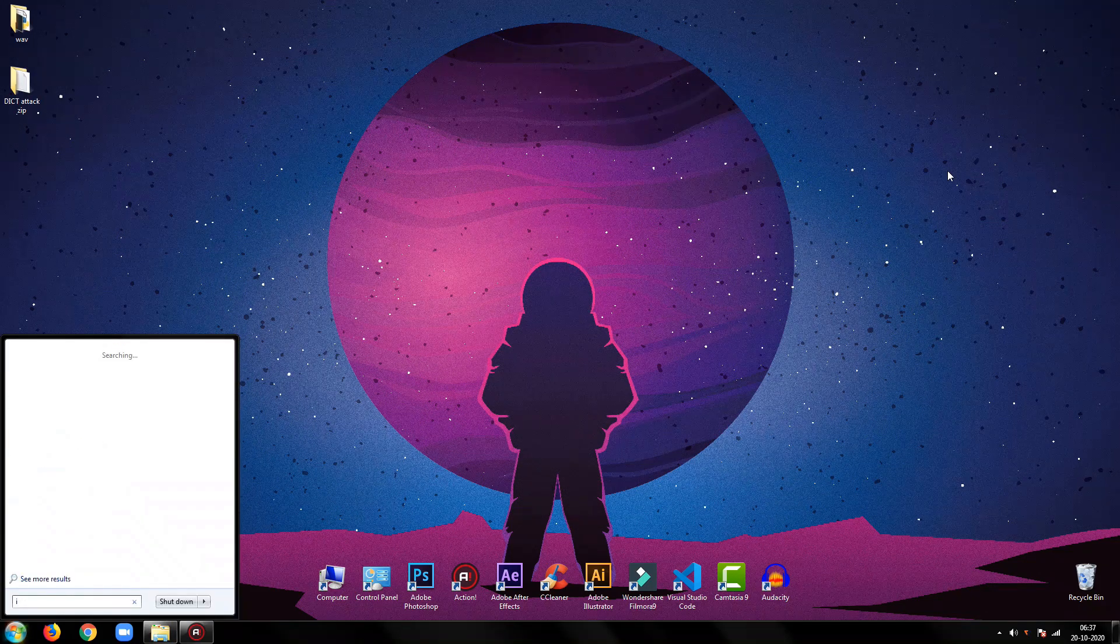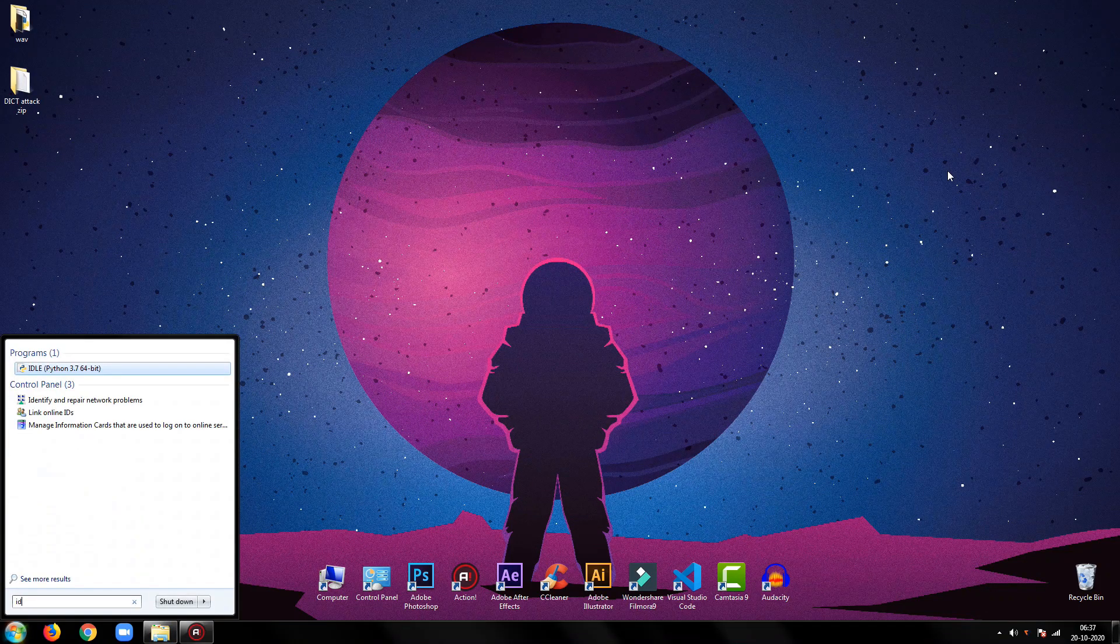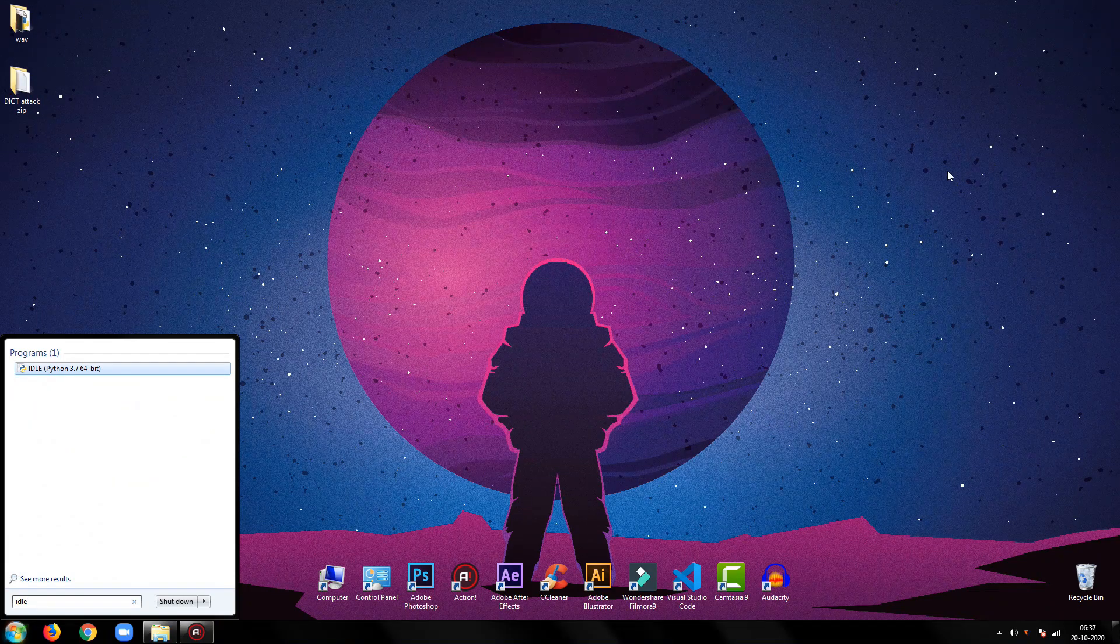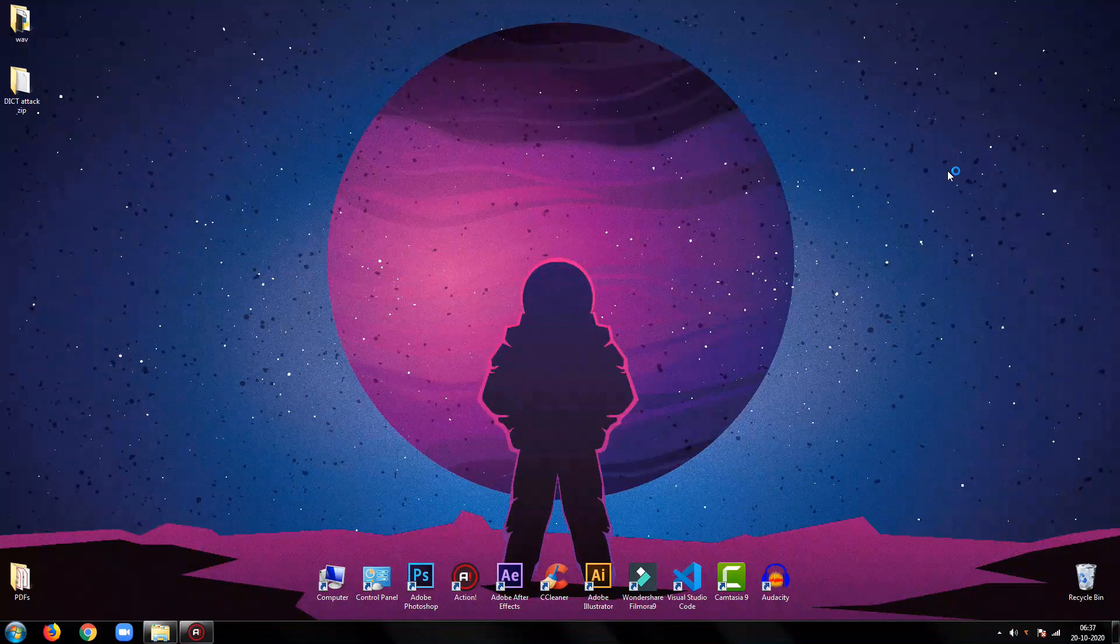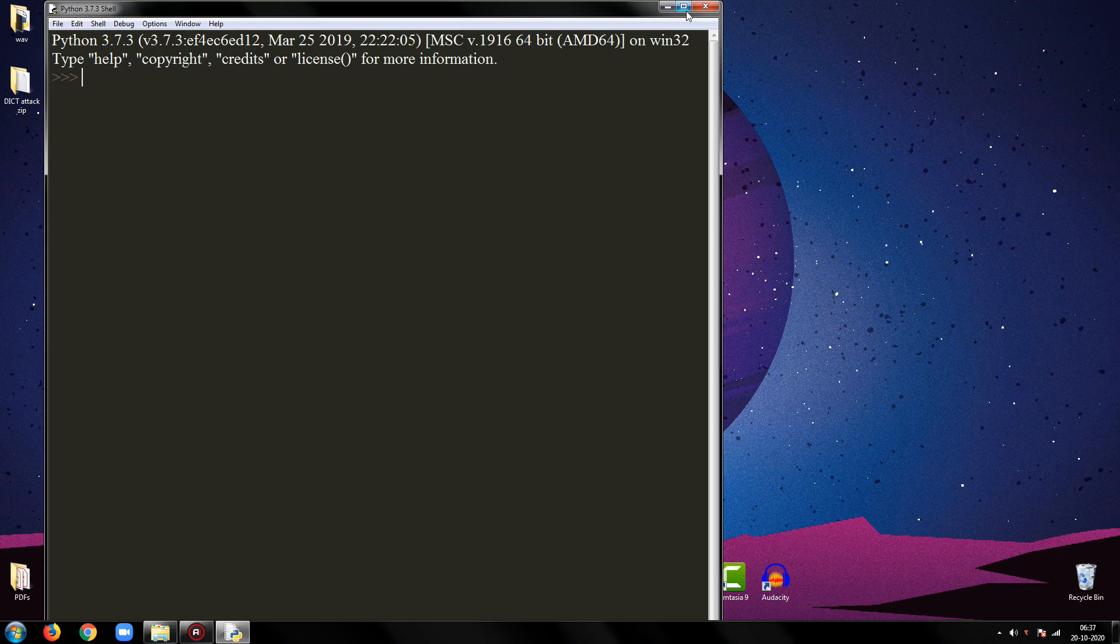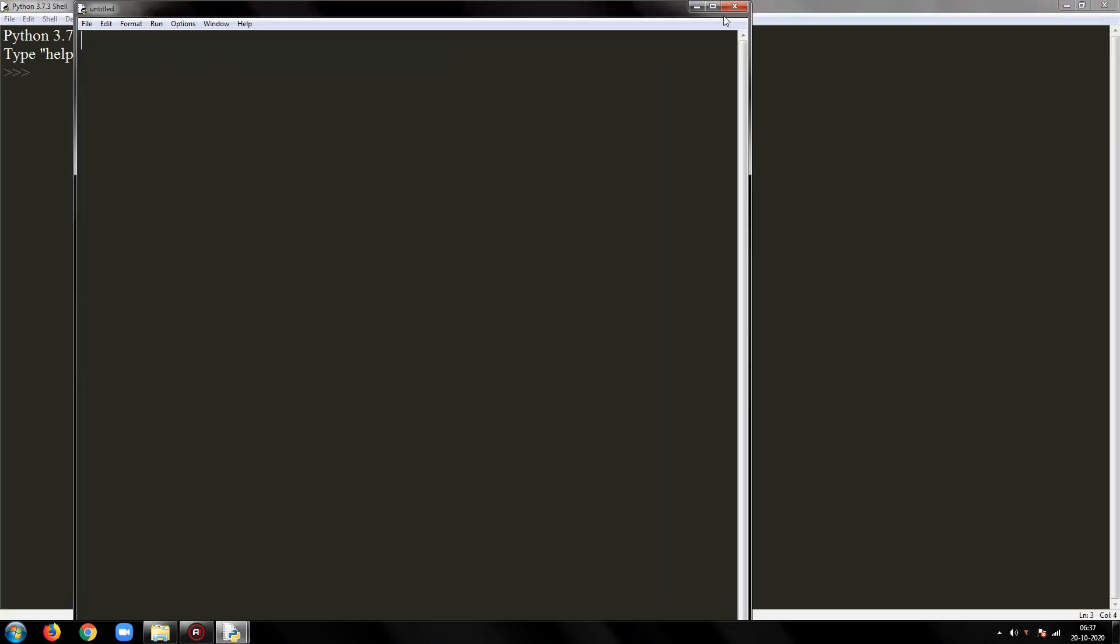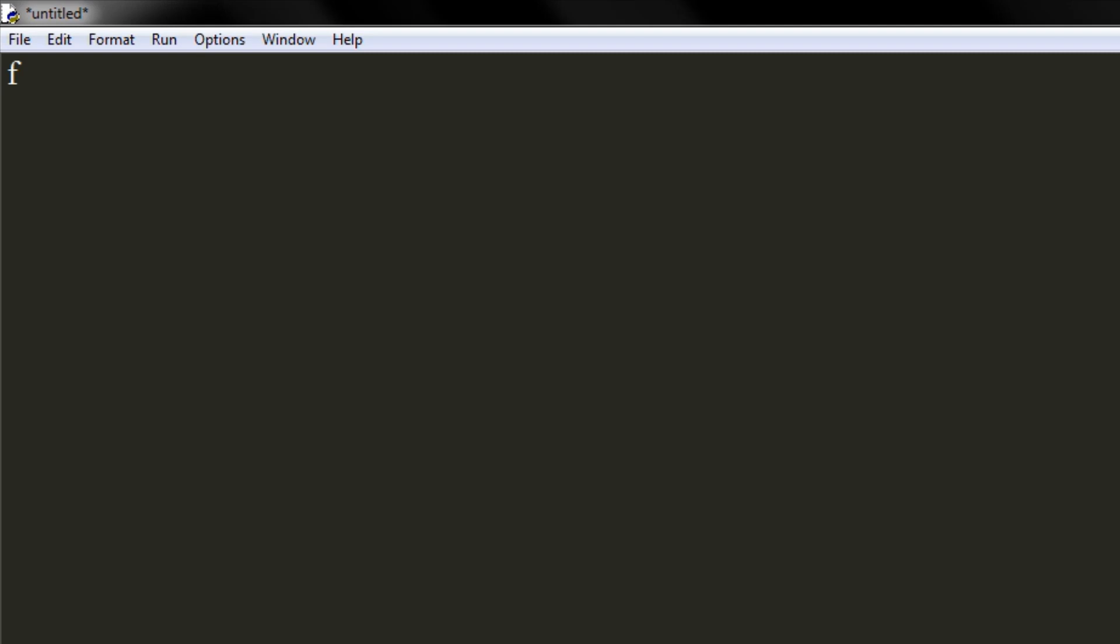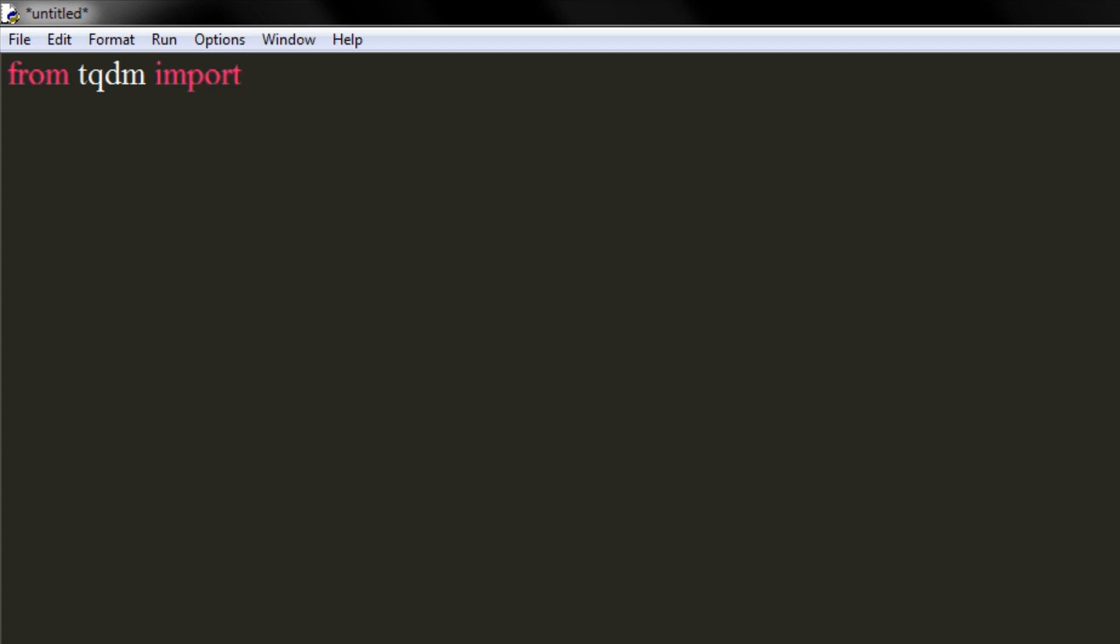So let's start to write the code. Open your IDE, then you are good to follow along. We will first start by importing the required libraries. Import tqdm from tqdm library, and also import the pyzipper library.